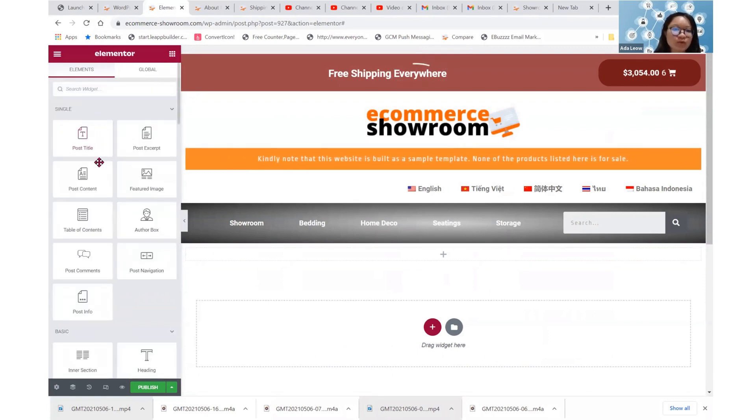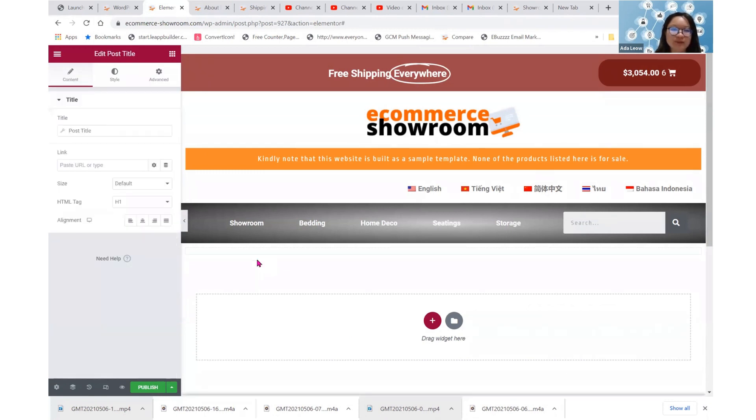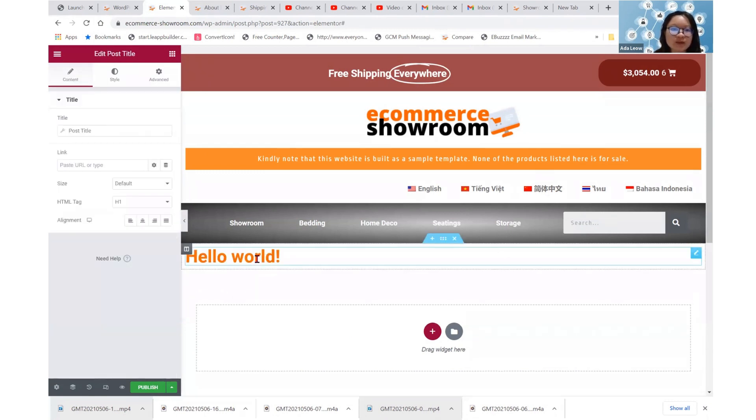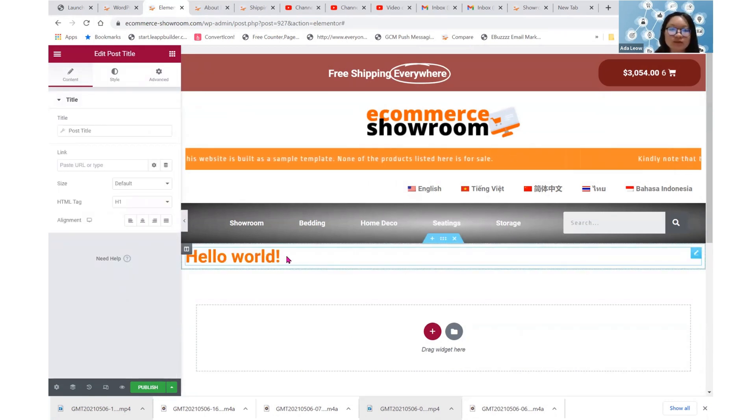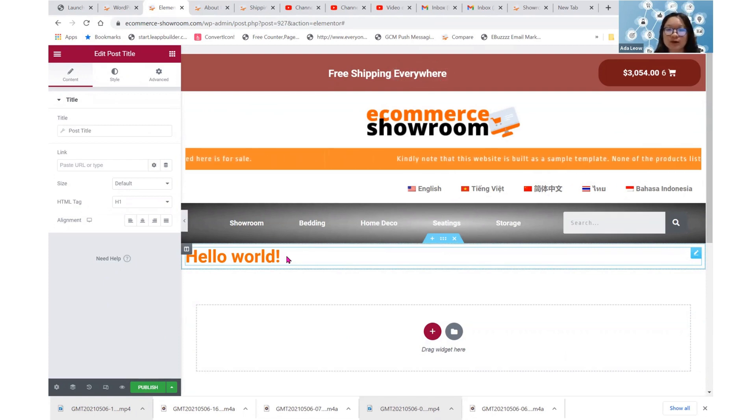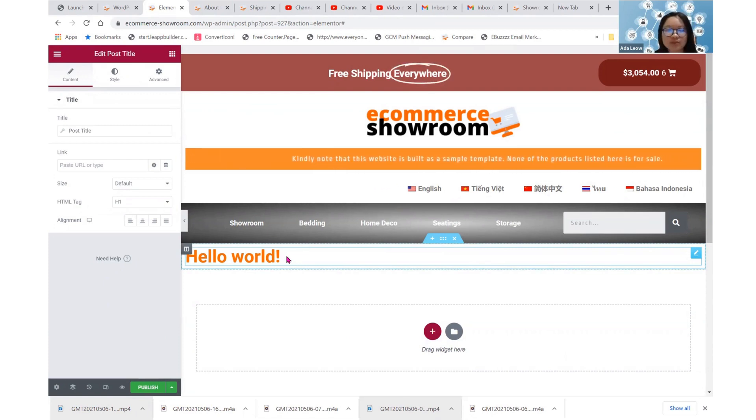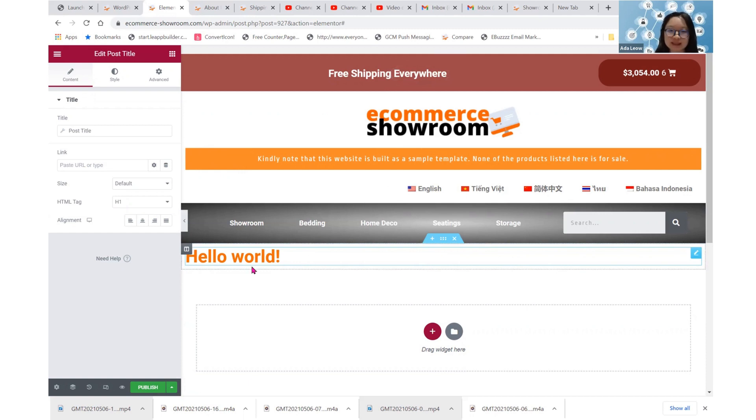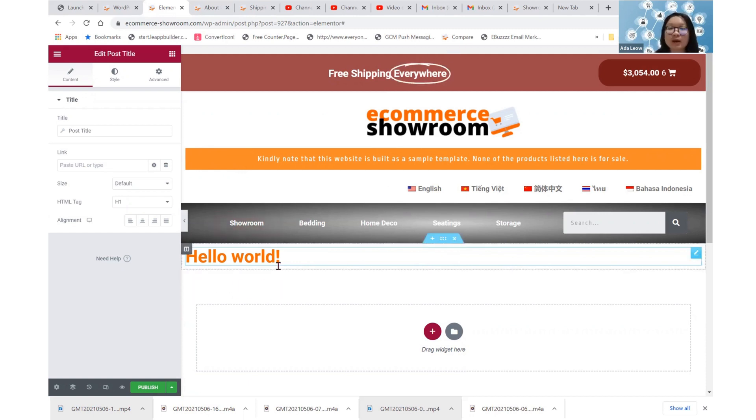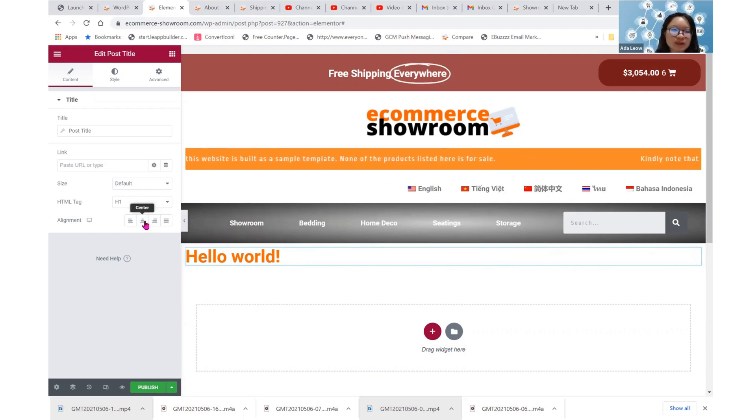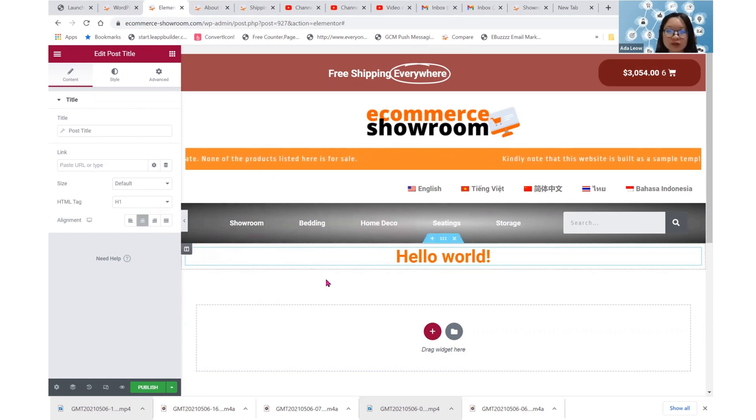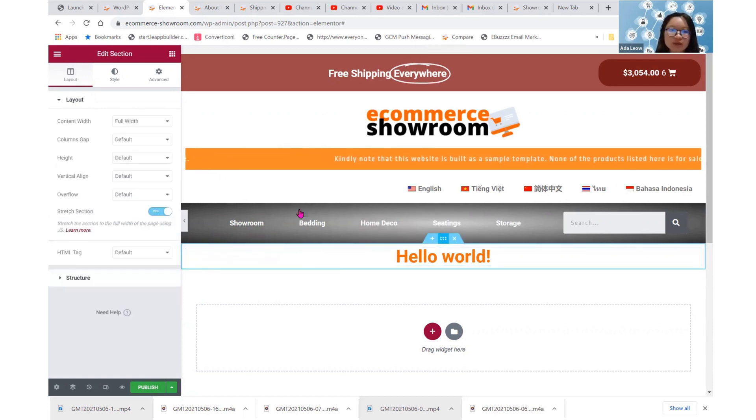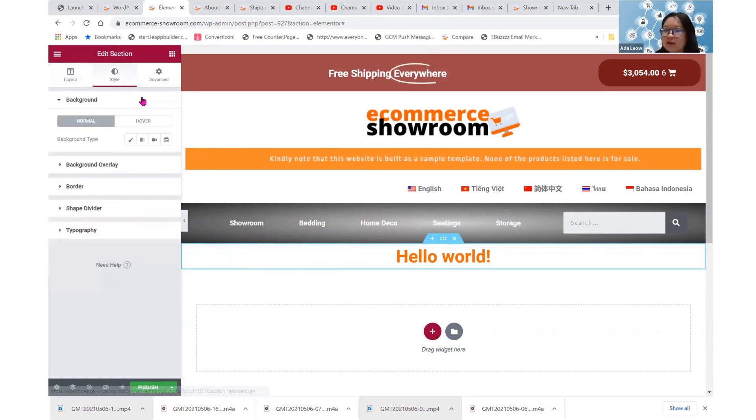I will pull this post title over to this row here. So this post title is not really hello world in the front end. It will be whatever that page title is. So if you create a new page called About Us, then you'll see About Us here. Now, how do you want that About Us to show up here? Probably you'll want to centralize it.